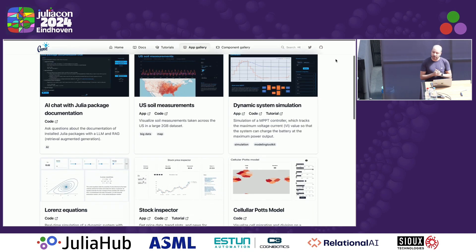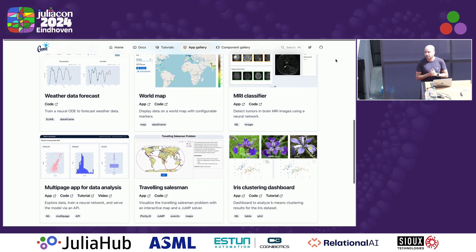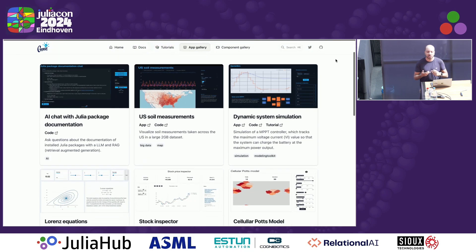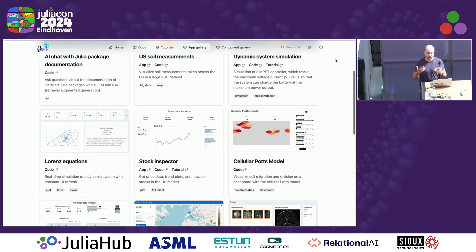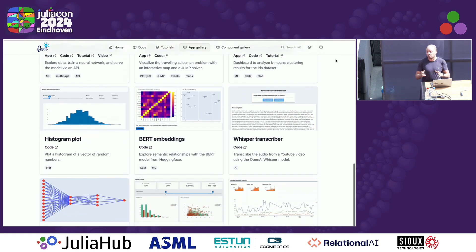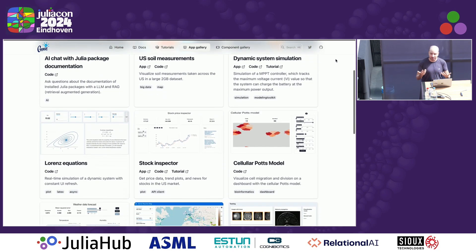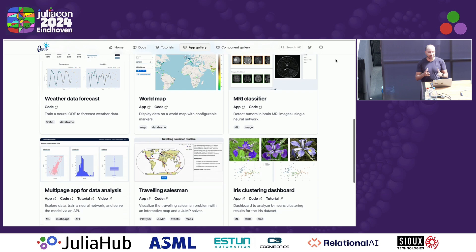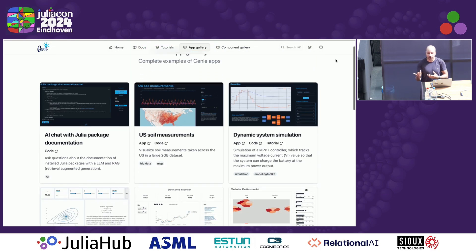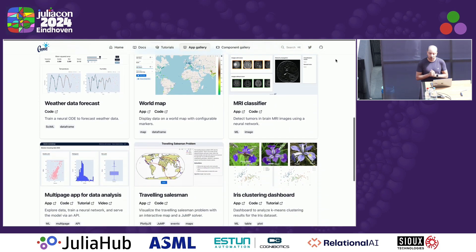We also have a new gallery page listing many demo applications from fields like scientific machine learning, dynamic system simulation, data analysis, and more. We hope that with this gallery you'll find an application close to your use case to get started. If you see something missing that might be useful for you or the community, please let us know and we'll be happy to add new demos.